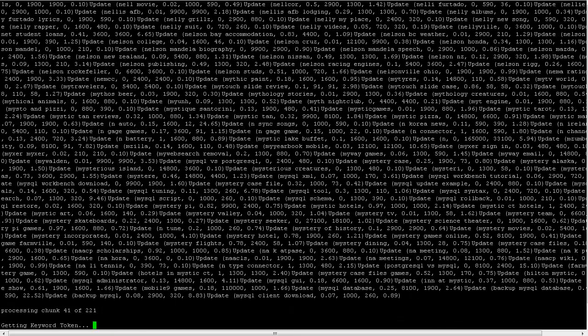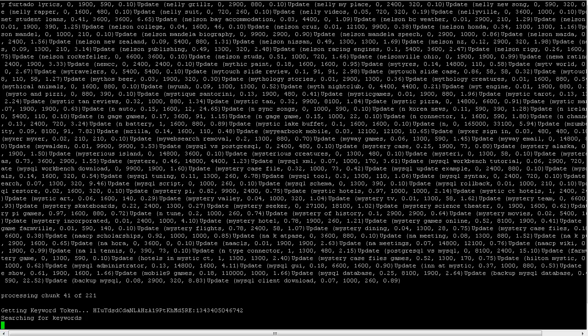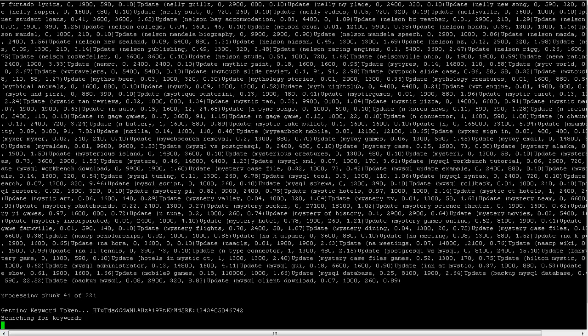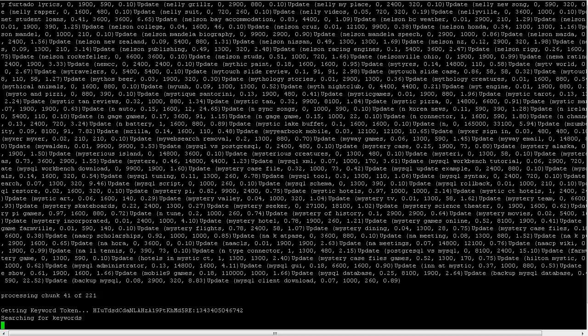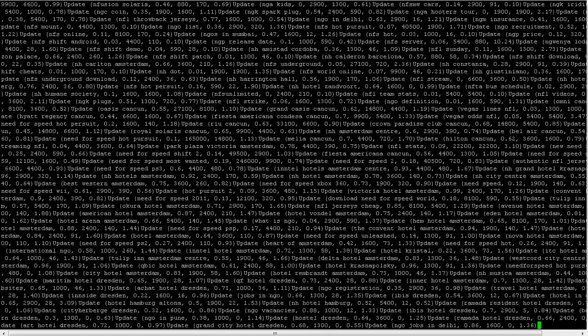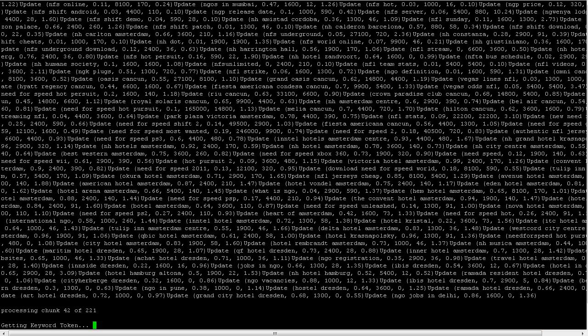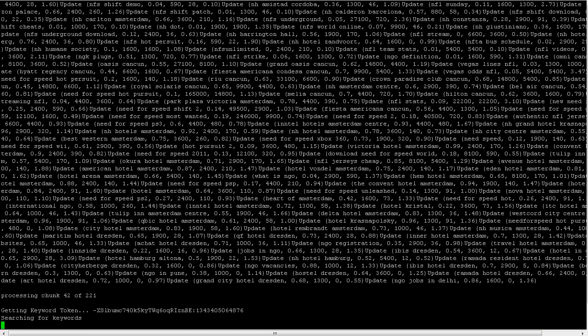It supports proxies, obviously. It supports AdWords accounts. It will rotate AdWords accounts and proxies so you can run for very long periods of time. And if you have enough proxies and enough accounts, it will pretty much run forever without any problems at all, without getting blocked by Google or that sort of thing.